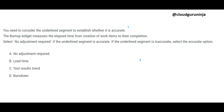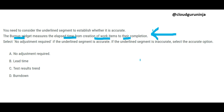In exam questions like this, the problem statement is the key. The question says the burn up widget measures elapsed time from creation of work items to completion — but what burn up actually tells you is which tasks are complete, not the elapsed time.